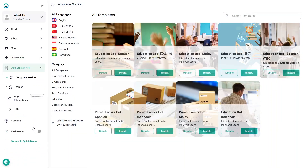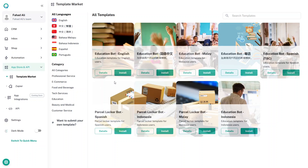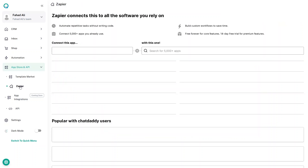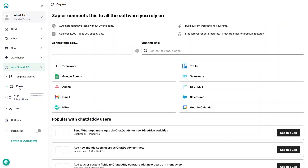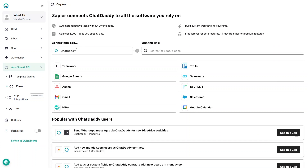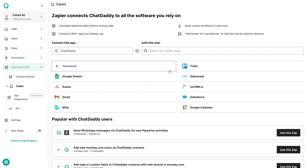In the App Store section, you can find a Template Marketplace with message flow templates, and Zapier integration, which lets you connect Chat Daddy with other apps such as Teamwork, Trello, Google Sheets, and more.